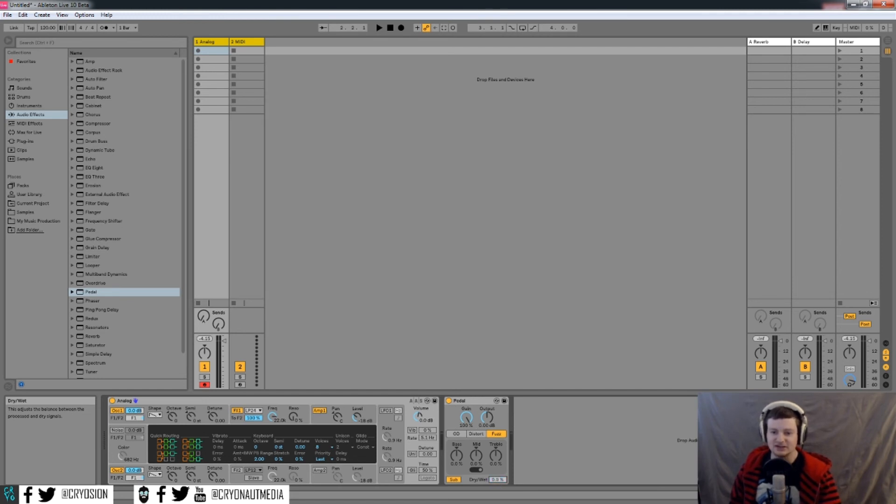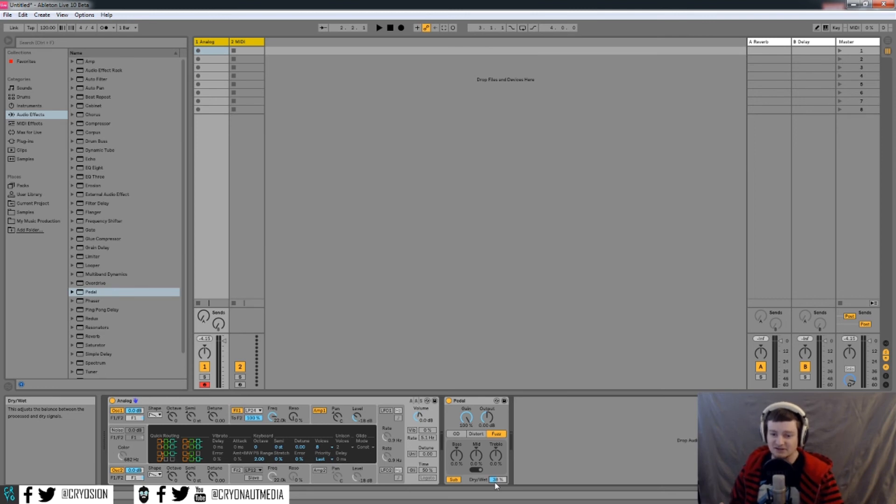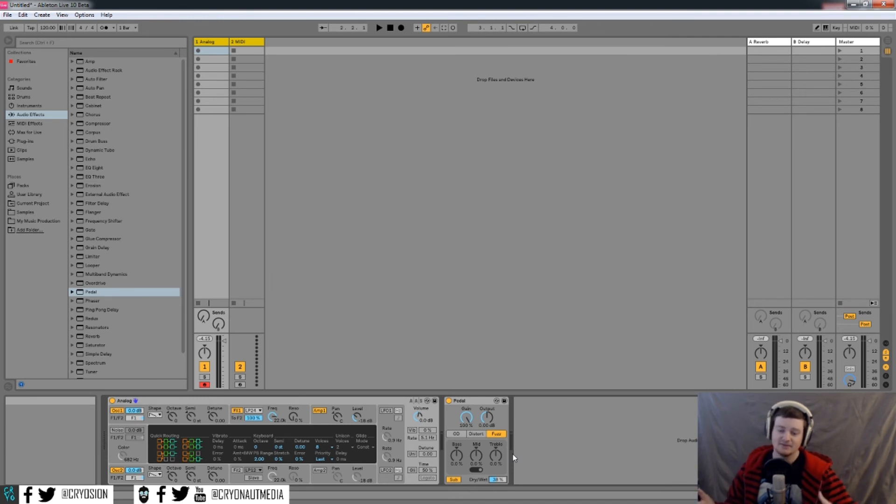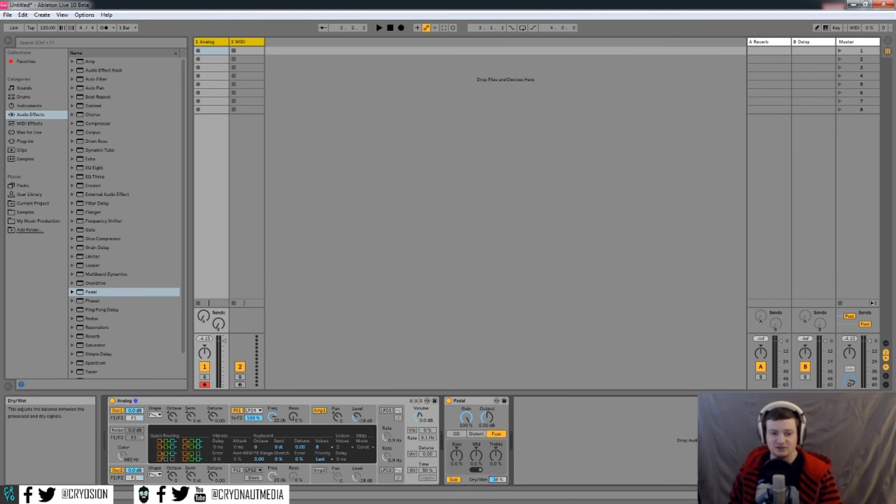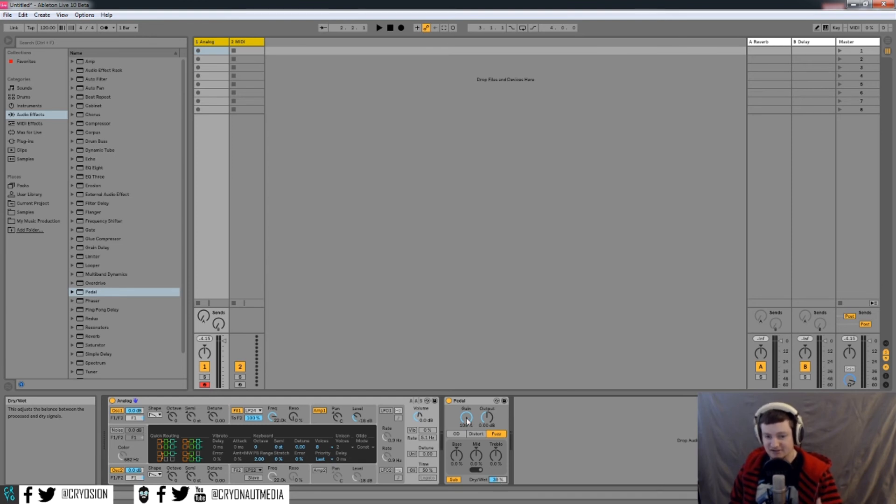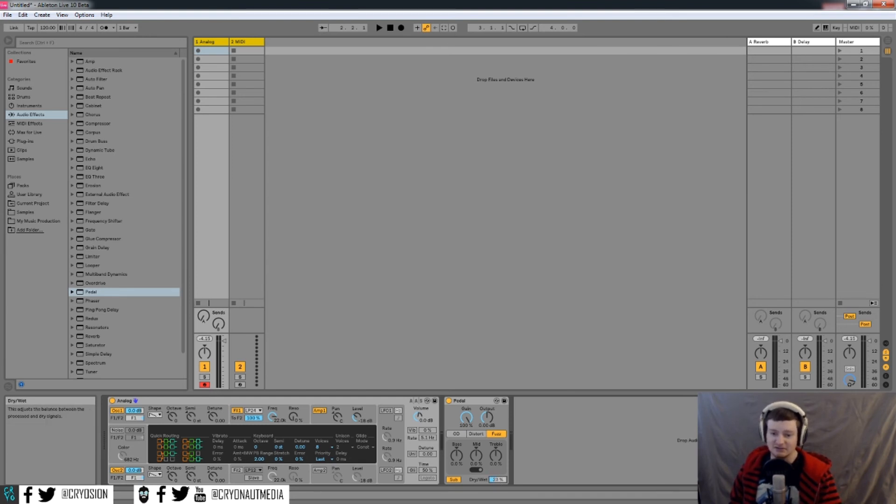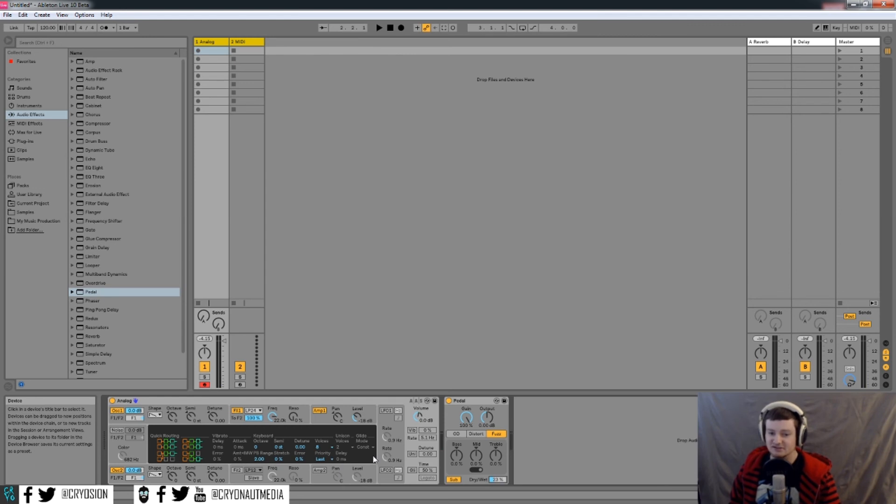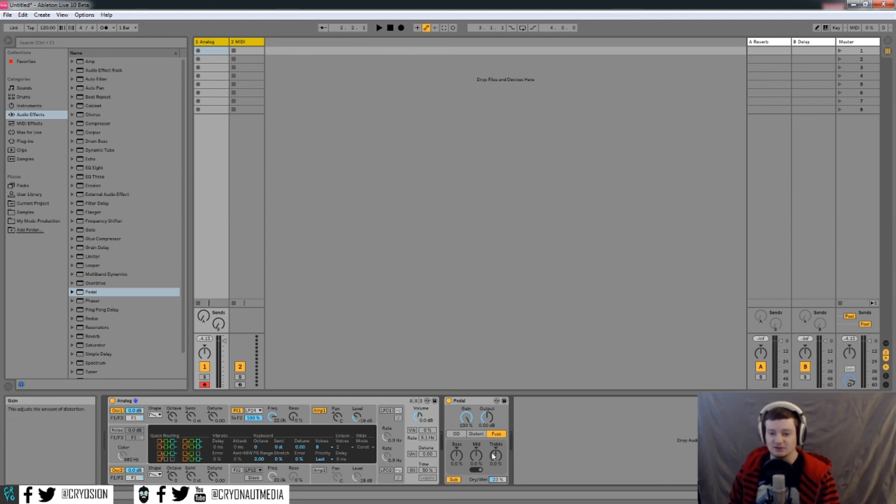And what that's going to do is layer however you set this to. So 38% of your sound is going to be coming from the wet sound or the distorted sound. And the other half, or more than half, is going to come from your dry sound. So if you have a really, really distorted sound here, and you turn this down to even 23, you're going to hear mostly your original, your source sound. And there's going to be just a little bit of your distorted sound.